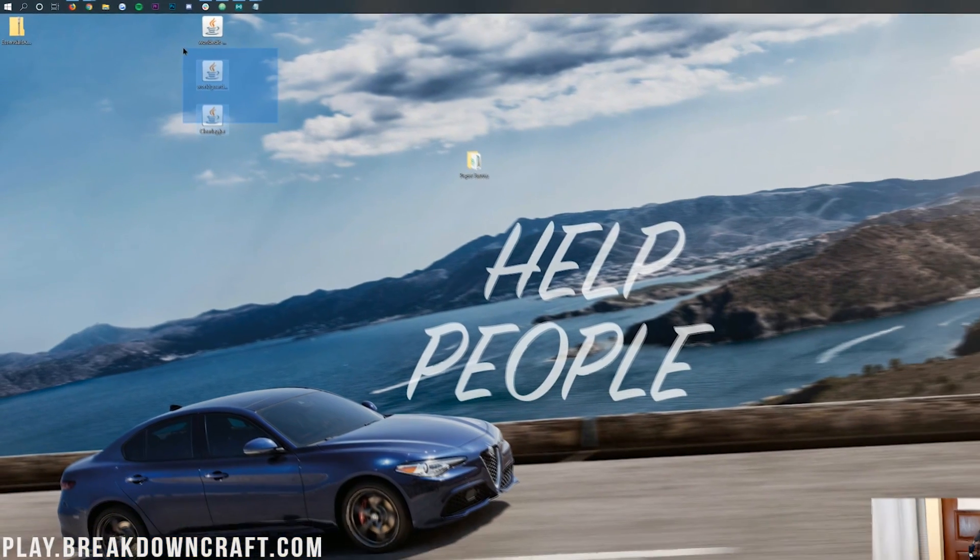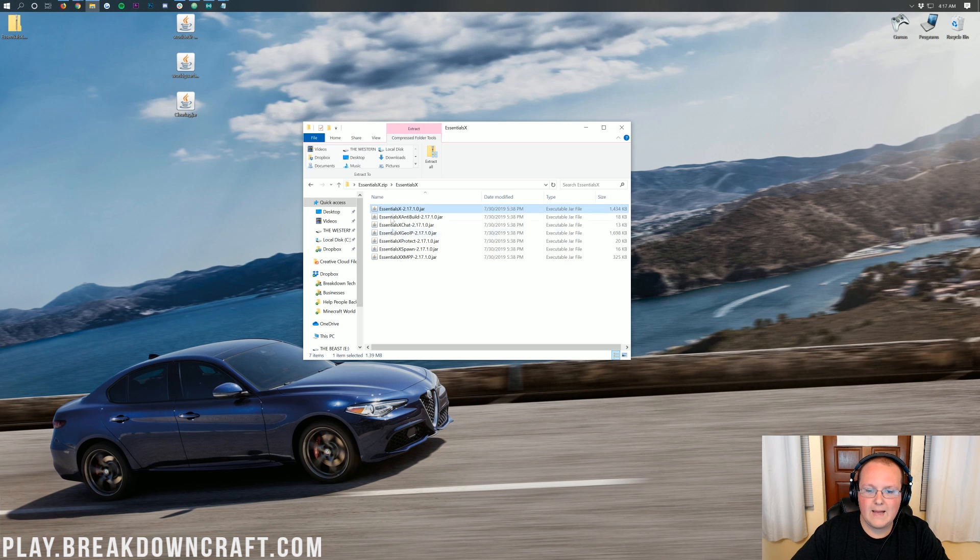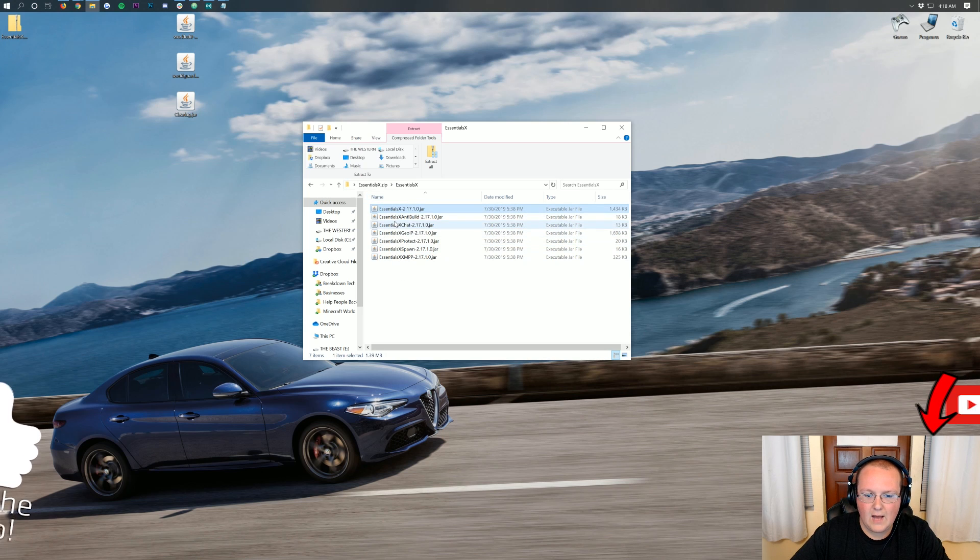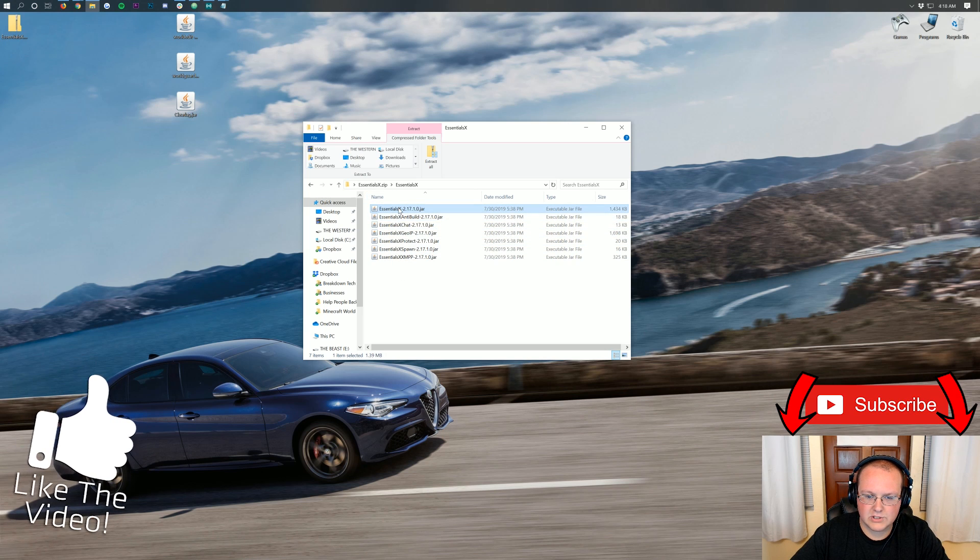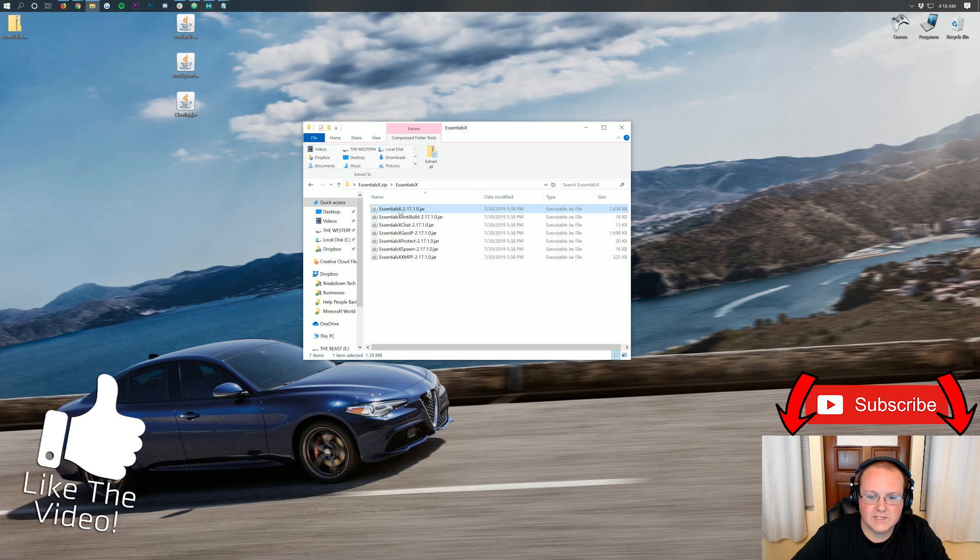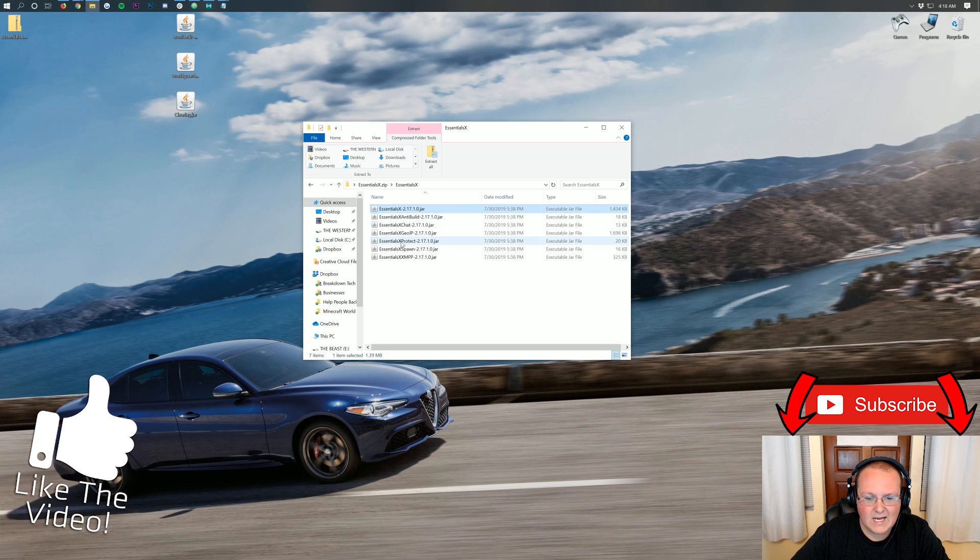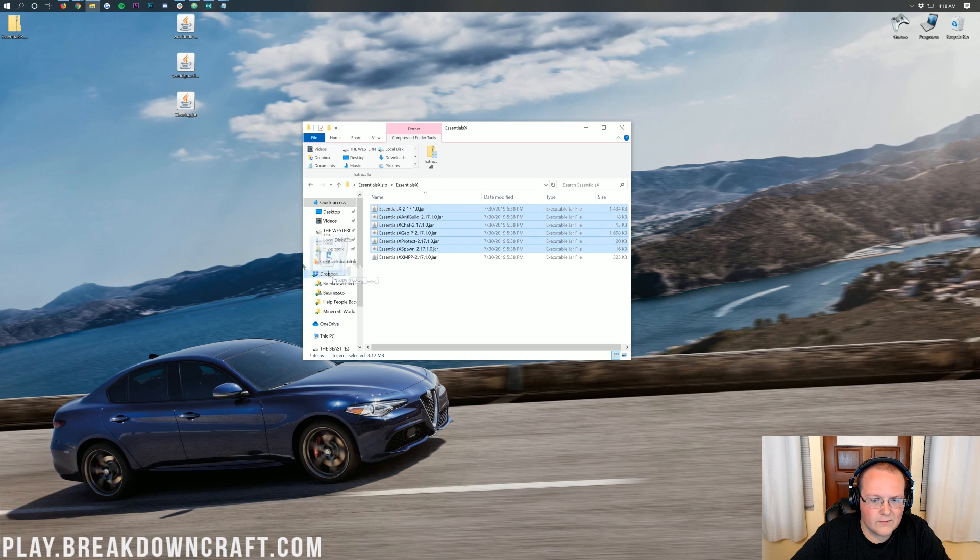Nevertheless, at this point, we can go ahead and unzip our Essentials file. Just double click on it and pull all of the Essentials plugins you want. I always like to just use Essentials X. You have to have Essentials X. But then all of these are add-ons. I typically don't install them all.